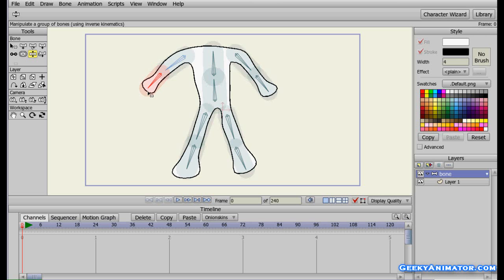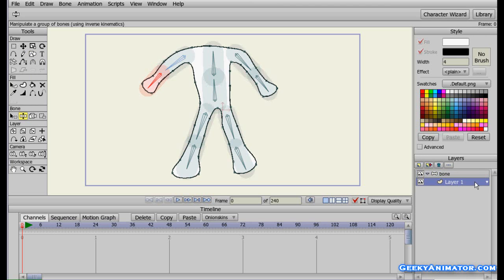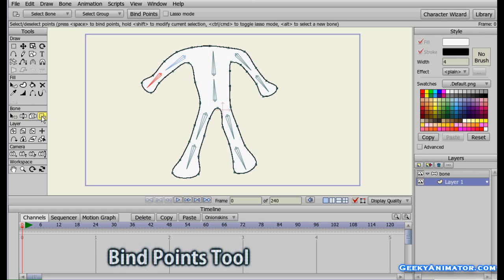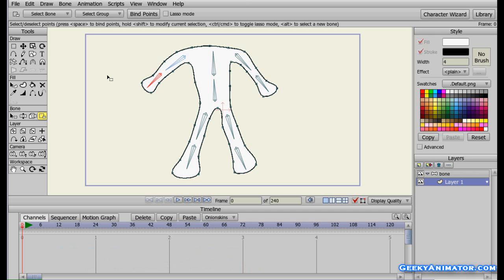I'm going to select Layer 1 which contains the character, and on the left-hand side make sure the desired bone is selected, because I'm going to bind points for this bone. I'll go to the left-hand side and select the bind point tool. Now select the points you want to bind with the bone — currently shown in red. I'll click and drag to cover the points I want. These four points are selected shown in red, and I press space to bind them to the bone.